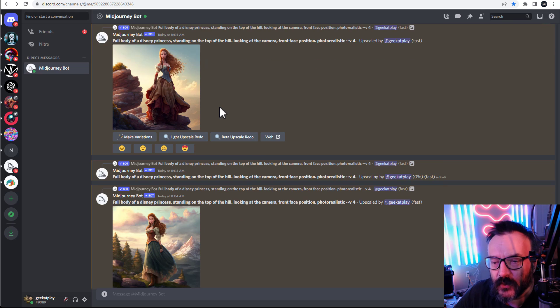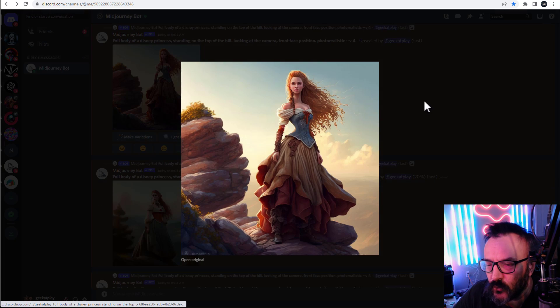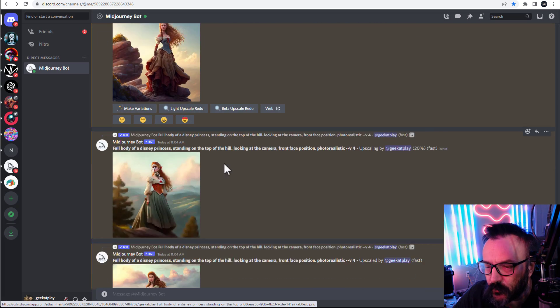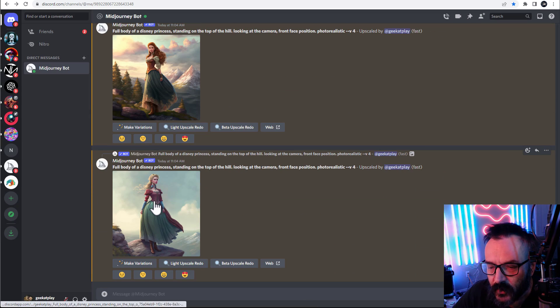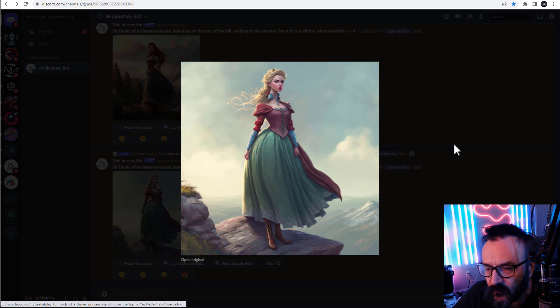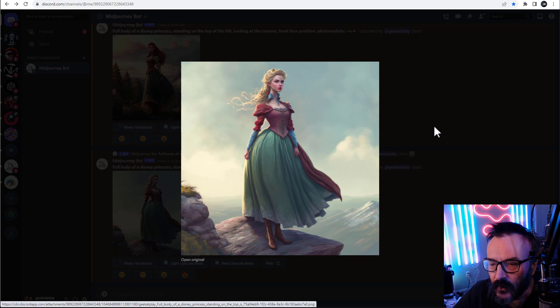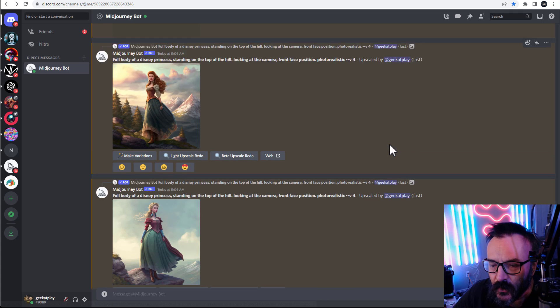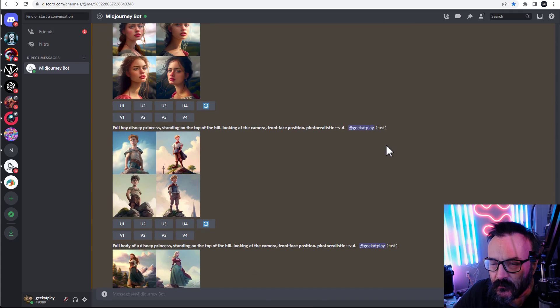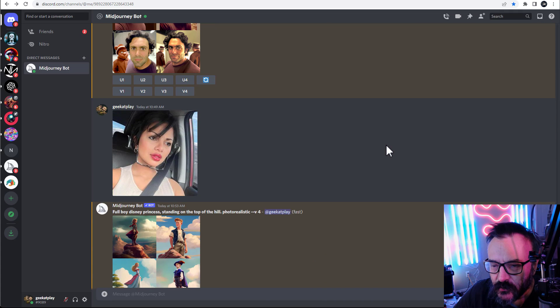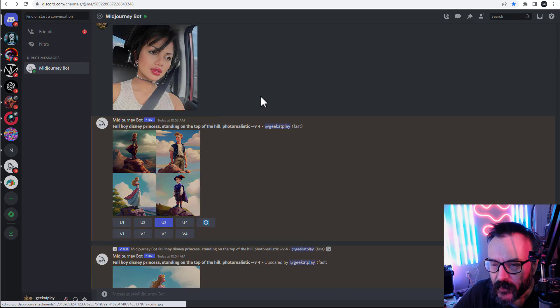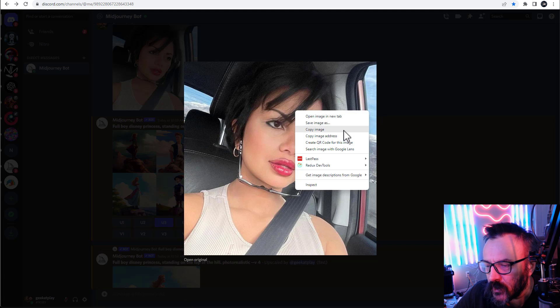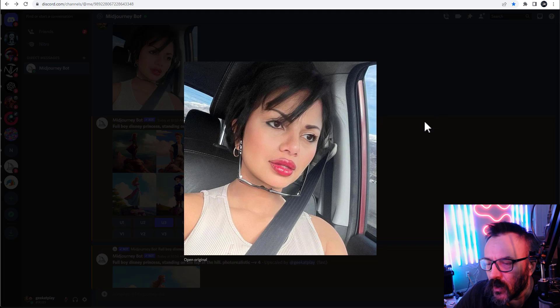The next reference we need to create is like a body you want. For example, right here, full body Disney princess. We can use any of those.